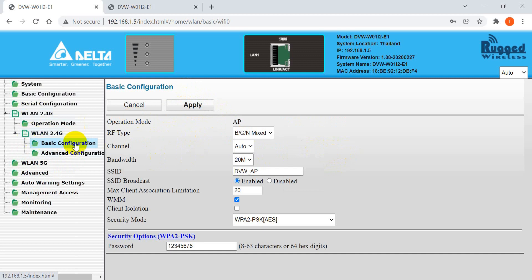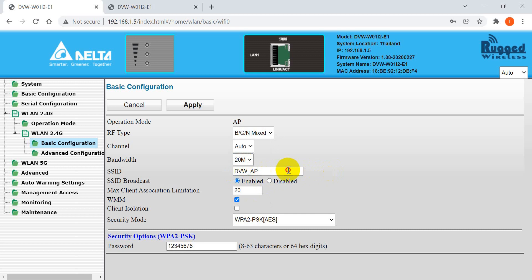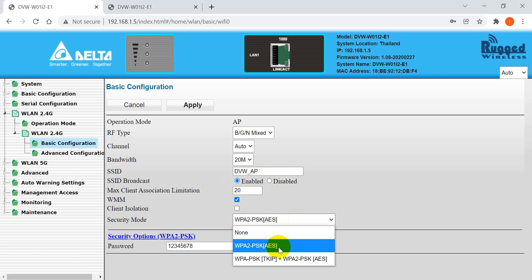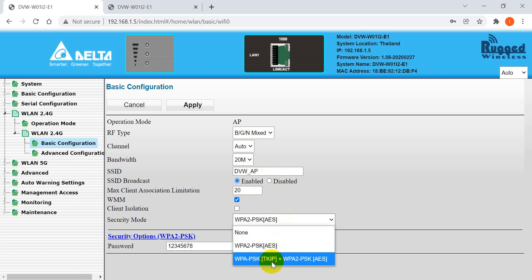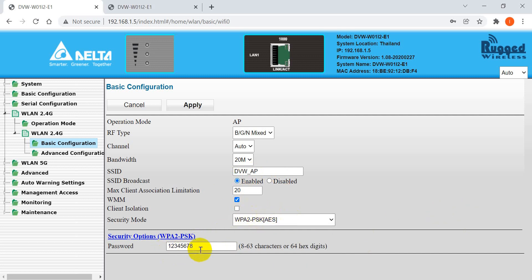Here you can find additional settings. You can select different modes — for example we use BGN mixed mode. This is the SSID field where you can modify the network name. Under security mode, options include AES, and TKIP plus AES. Select based on your preference. For example, we select AES, set the password to 12345678, and click Apply.